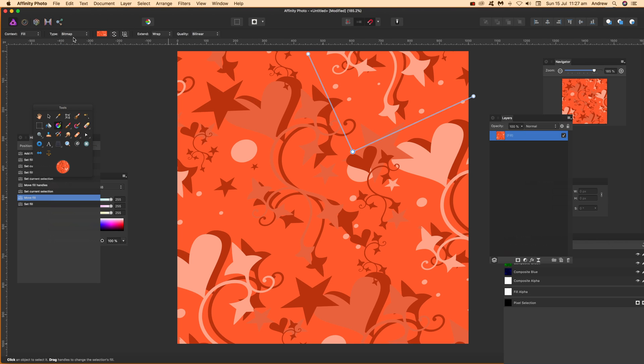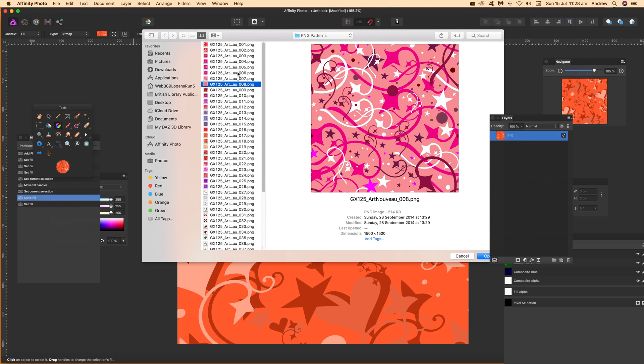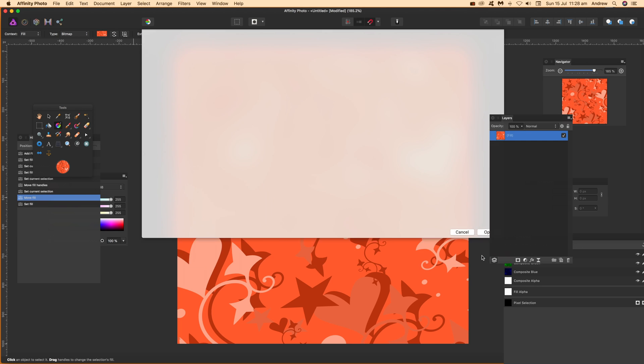What we can do, just go over to the bitmap again, and select that, just select it again. And once you do that it will come up with the option again to select a different PNG file.